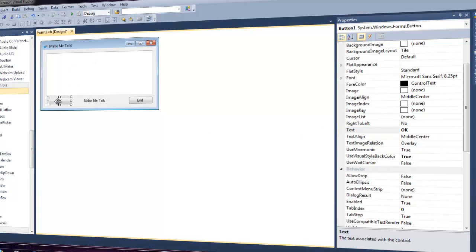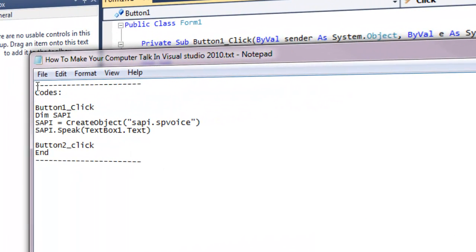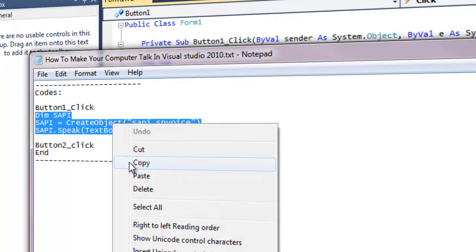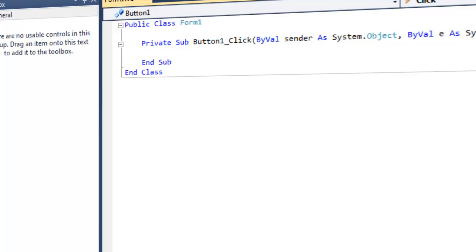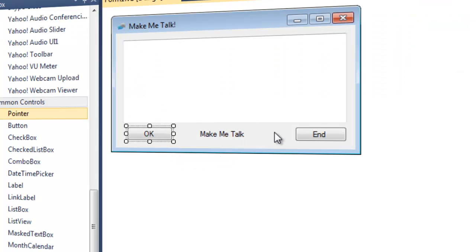Now double-click the OK button. This is the button that's going to make the computer talk. I have a link to the code down below. Copy the code from DIM all the way to Text, paste it in with Ctrl+V, and exit out. We're done with that button.